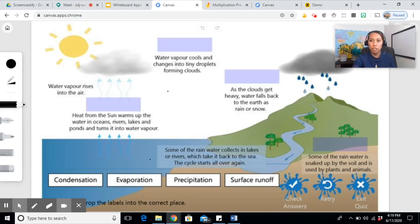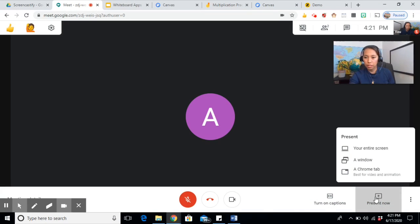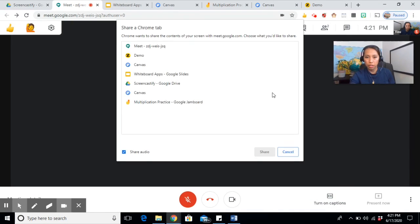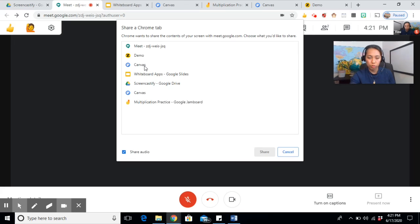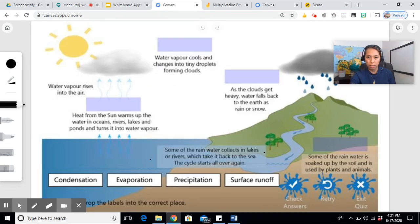You can just share this to your Google Meet. Present a Chrome tab. So you can share the tab of your online board and then choose the board you are presenting and then share.